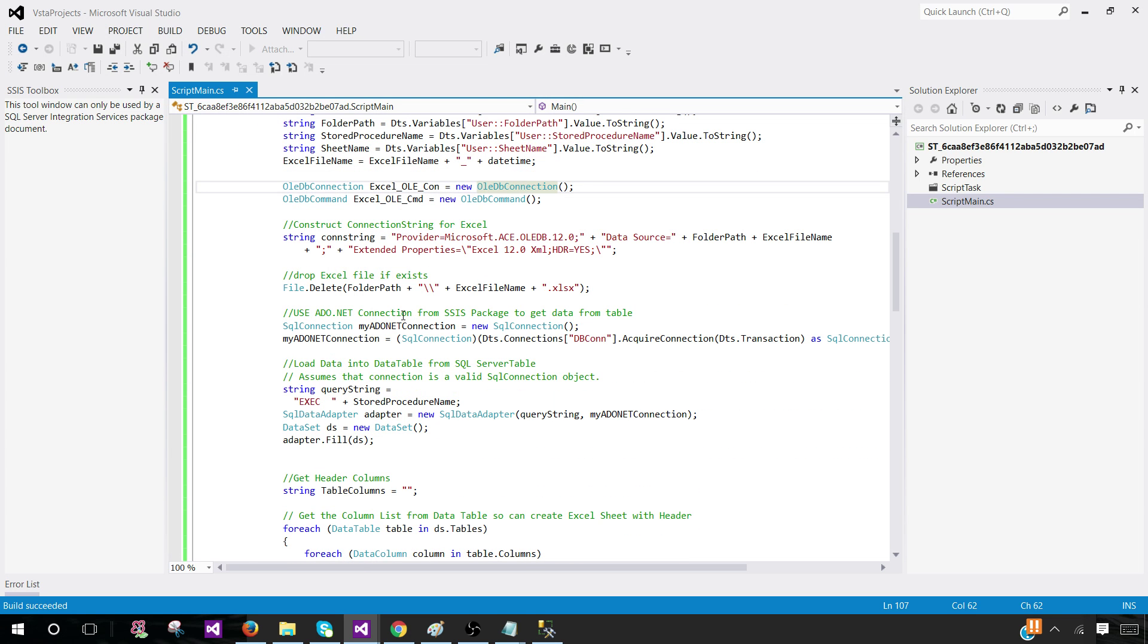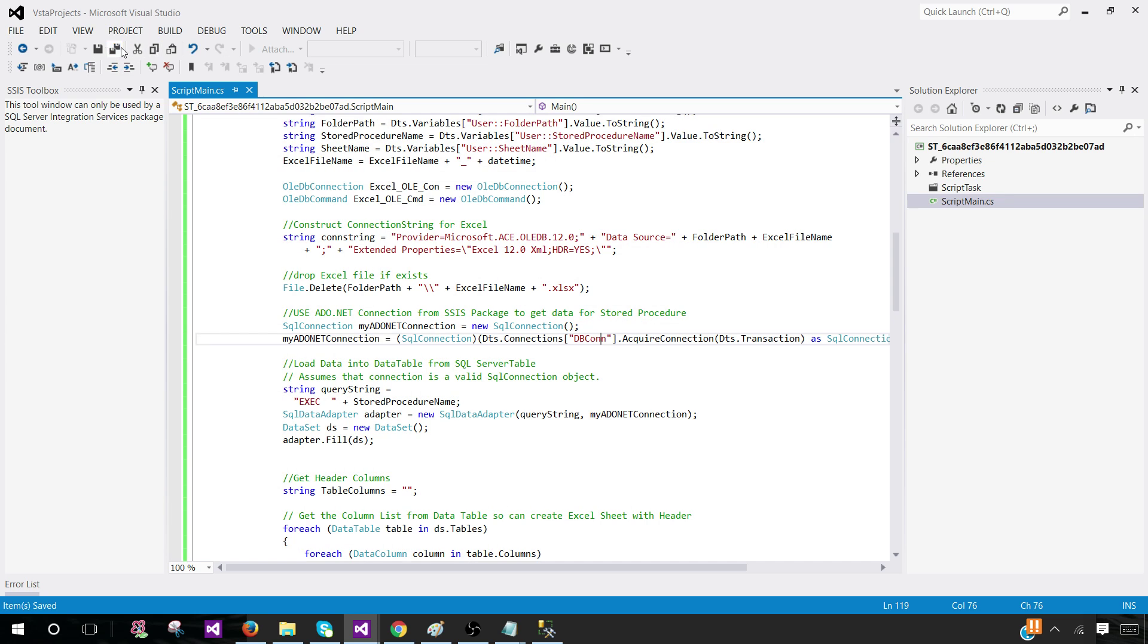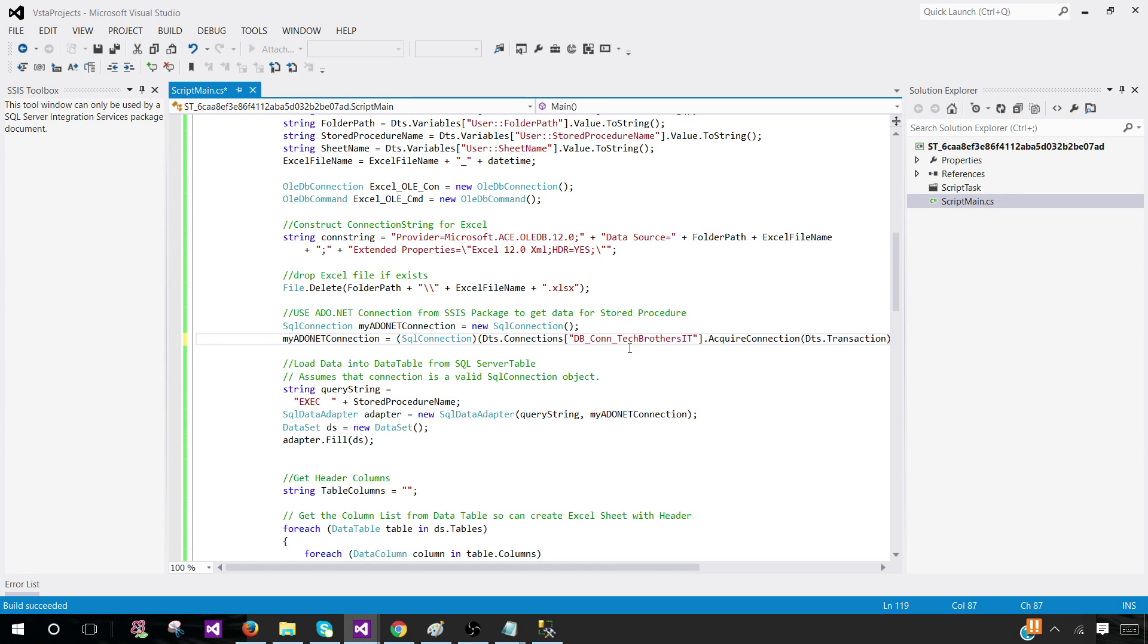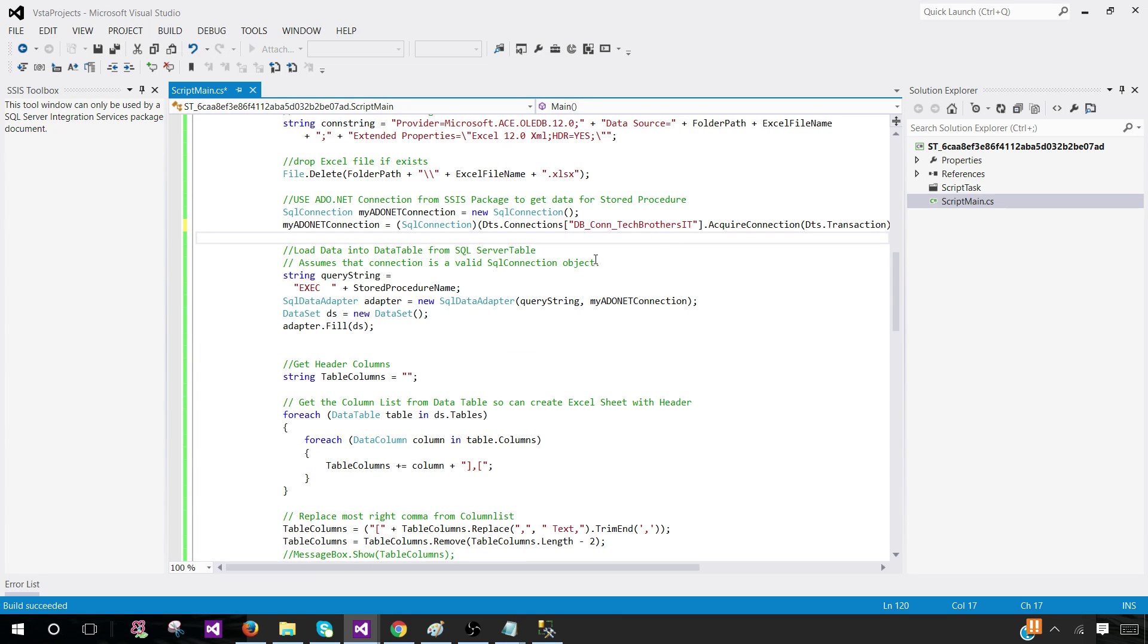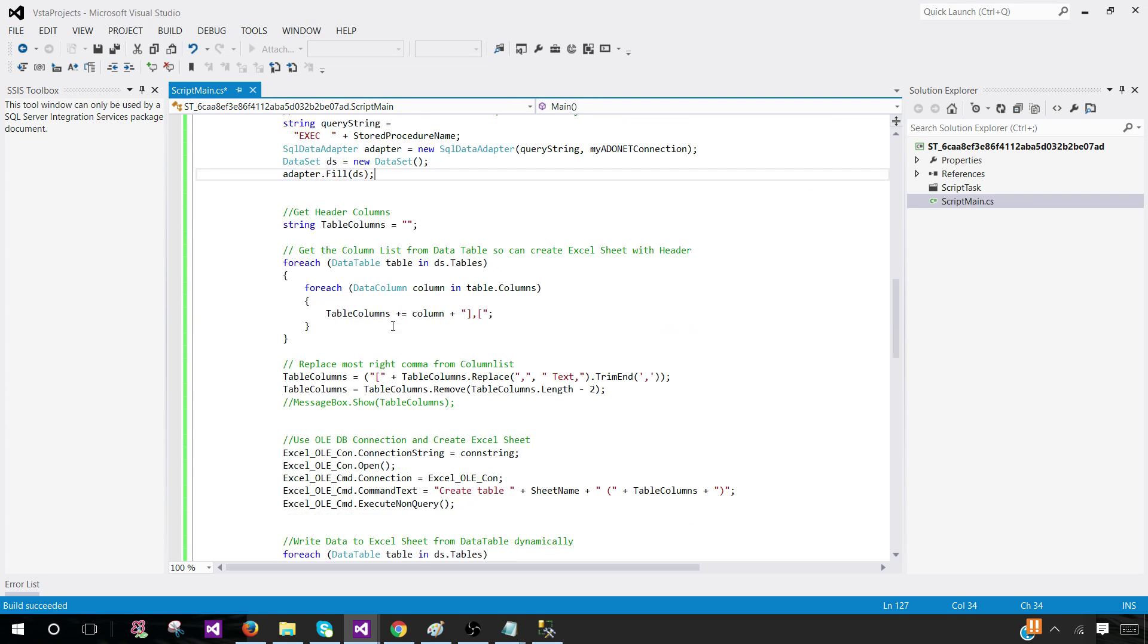Use ADO.NET connection from SSIS package to get data from stored procedure results. The connection manager name is our responsibility to change it. I'm going to DB connection tech brothers IT. In your case, you might have to have sales or whatever the database or connection manager name you are using. You have to change here. Otherwise, you will get an error when you execute it. We have a string SP - that's a variable. Execute and stored procedure name. This is going to fill the dataset DS with the stored procedure results.